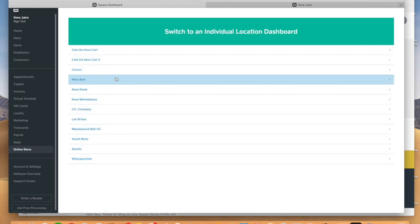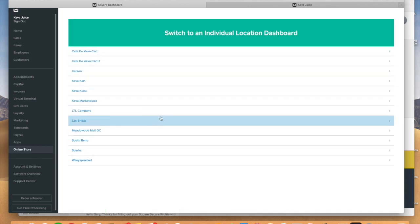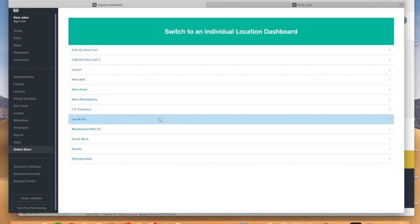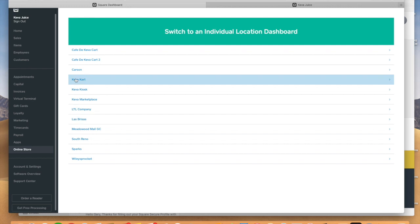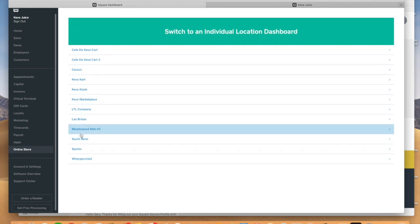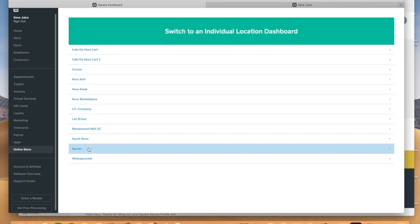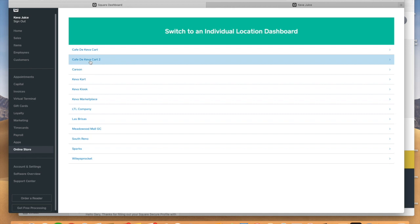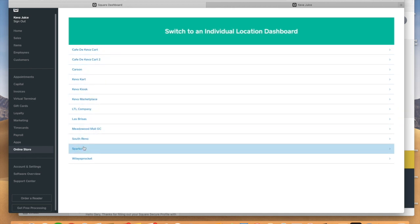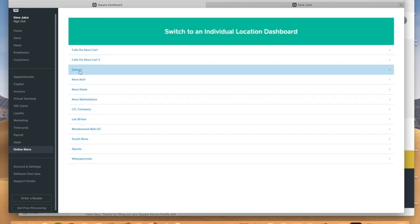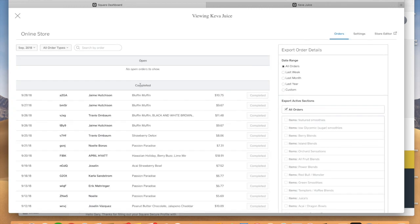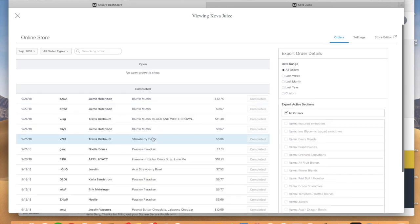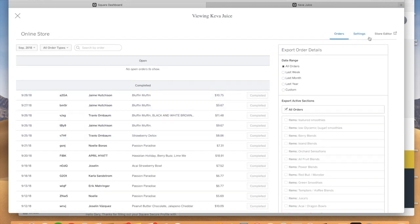So we're going to click on the online store and it's really simple to add a new location to Square. If you want to create a new location, if you already have your location set up, the locations will automatically be populated here. So basically what we're going to do is we're going to click on the Carson City location. And these are all of our online orders that we've processed for pickup. And that's for September.